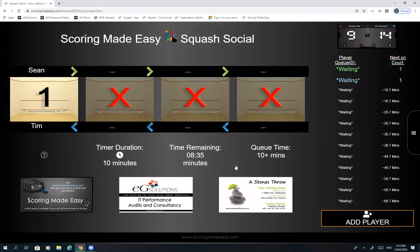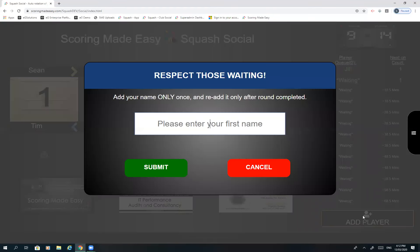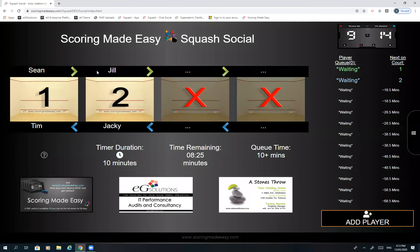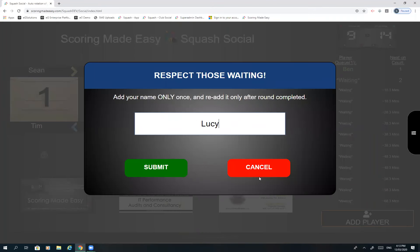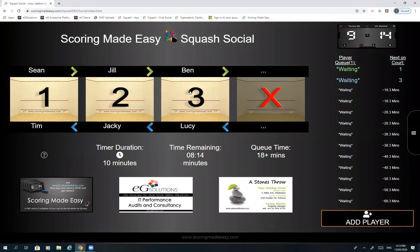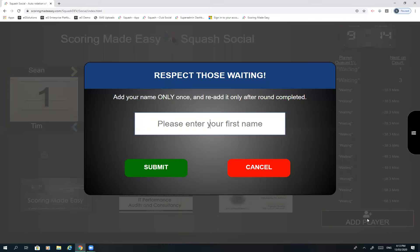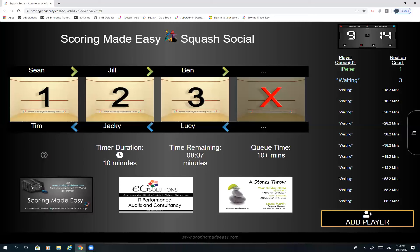I'll leave it on 10 minutes for now. As more players arrive we'll add Jill, Jackie — they get assigned to the next court — and Ben, Lucy. We've now opened up to three courts, our maximum. Adding further players like Peter, you can see Peter goes into the queue and is next on court one. When the remaining time is up, Peter heads to court one, Sean, Jill, and Ben all move right, but Ben will drop off and need to hit 'Add Player' to rejoin.